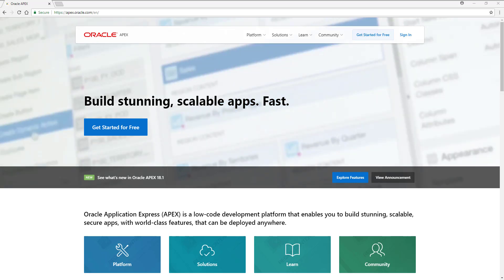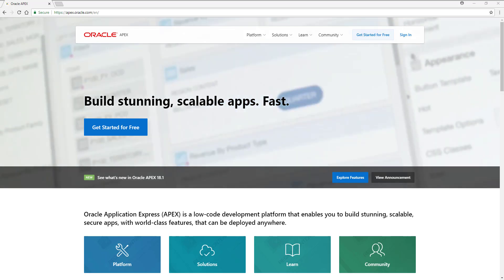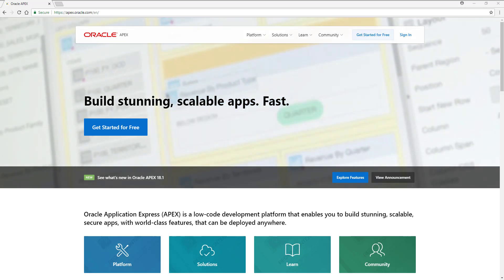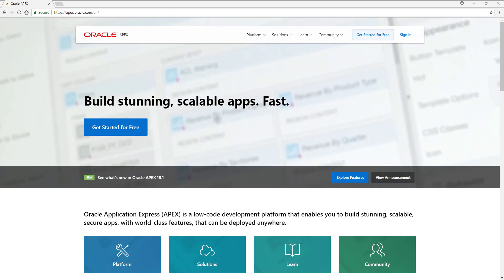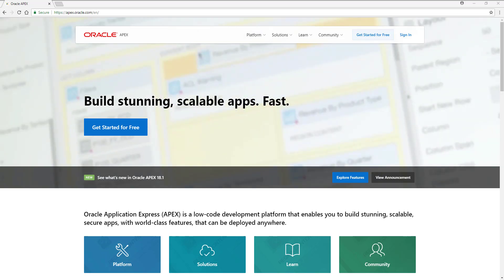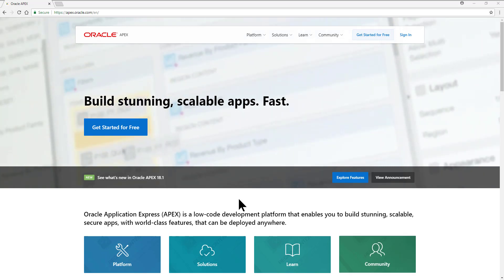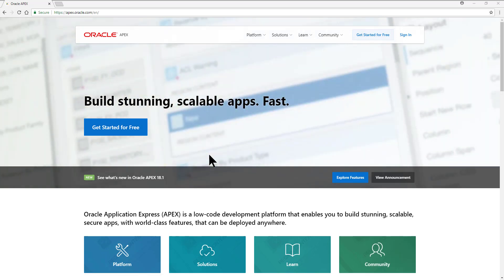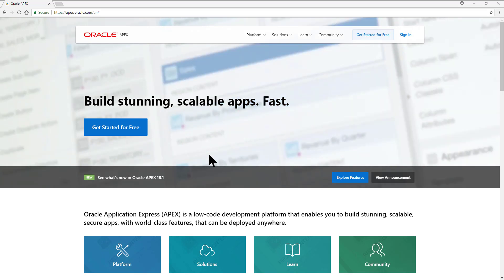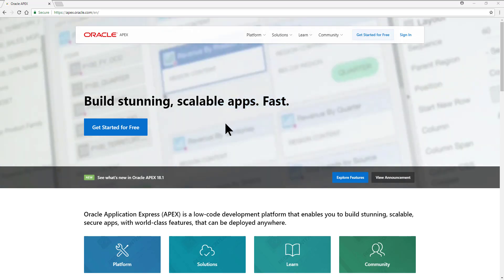Hello, everyone. My name is Clarissa Maman-Orfali, and I am the founder and director of Clartef Solutions. In this video, I want to show you how we can request a free workspace to learn how to develop web applications using Oracle Application Express.